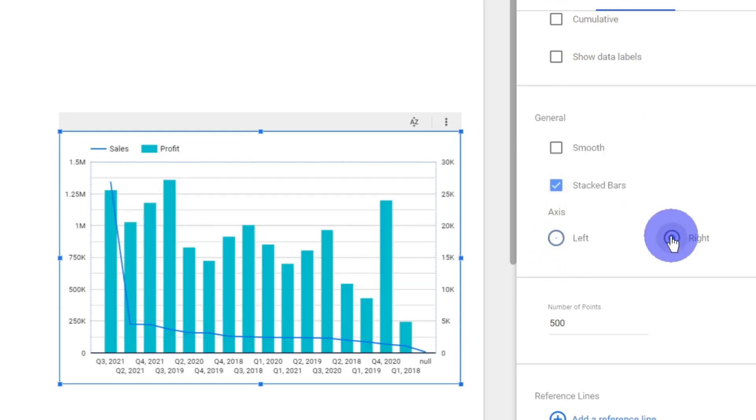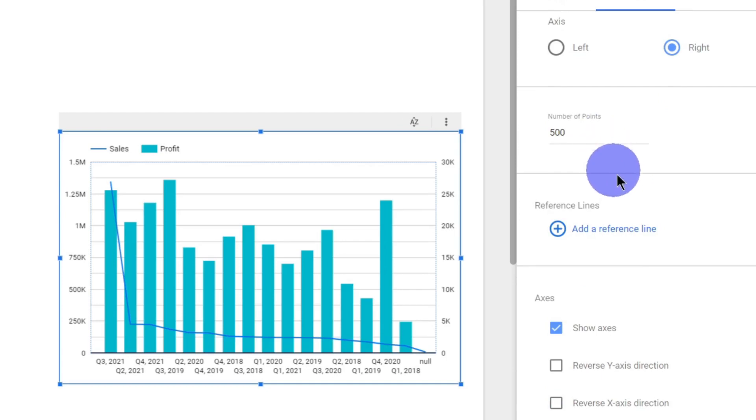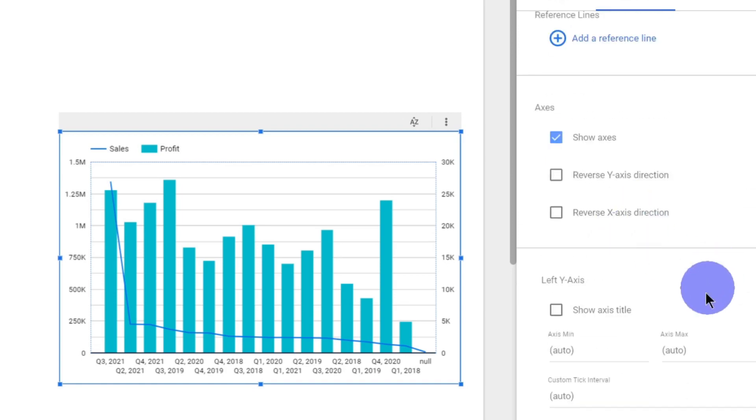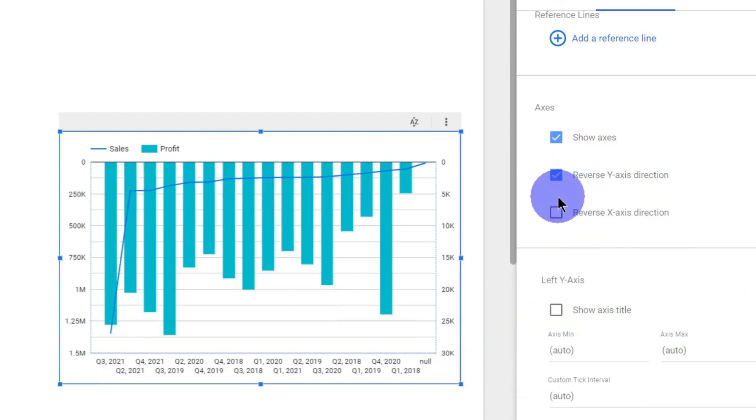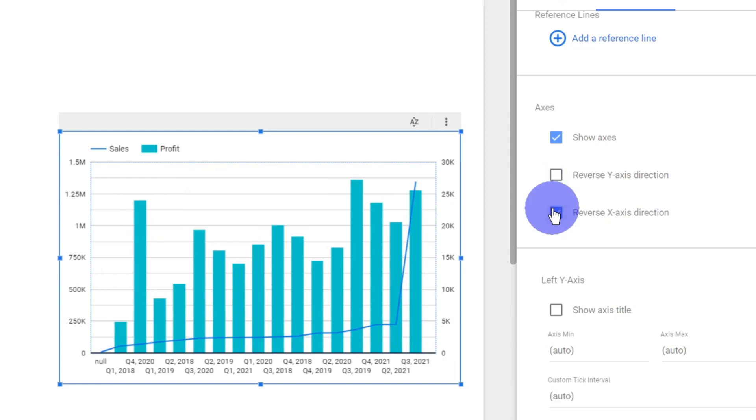You can add a constant or a dynamic reference line which we have already discussed. Here the data is like starting from 2021 and ending at 2018. If I want to reverse the direction, that also you can do.